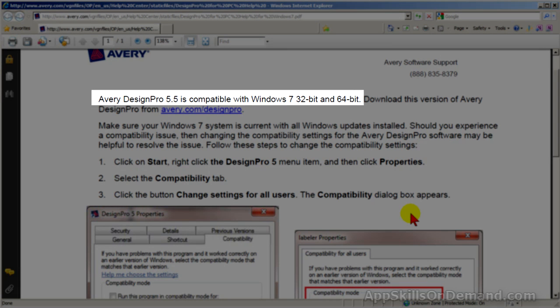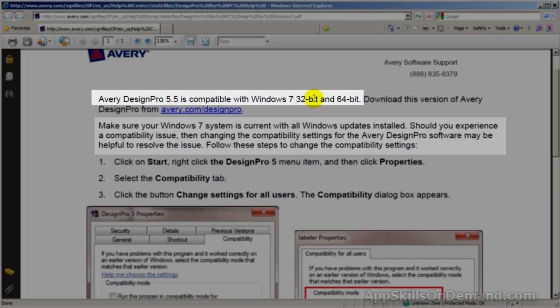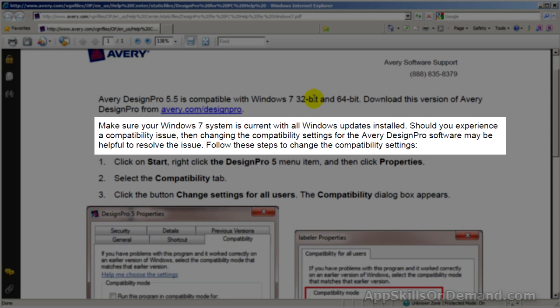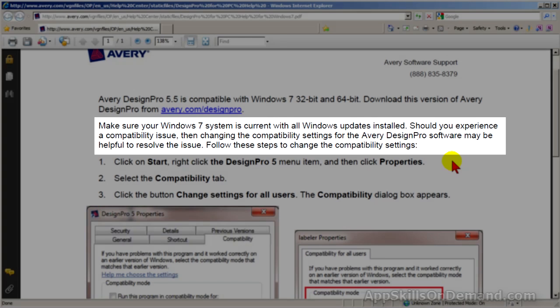Avery Design Pro 5.5 is compatible with Windows 7, 32 and 64-bit. Make sure your Windows 7 system is current with all Windows updates installed. Should you experience a compatibility issue, changing the compatibility settings for the Avery Design Pro software may be helpful to resolve the issue. Follow these steps to change the compatibility settings.